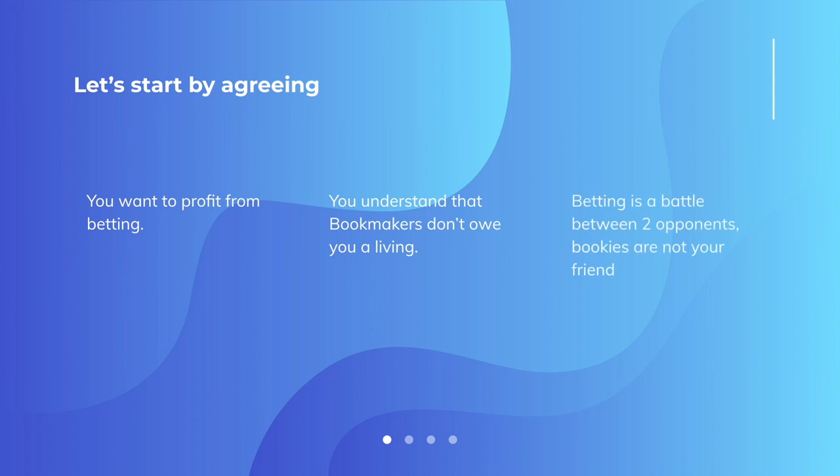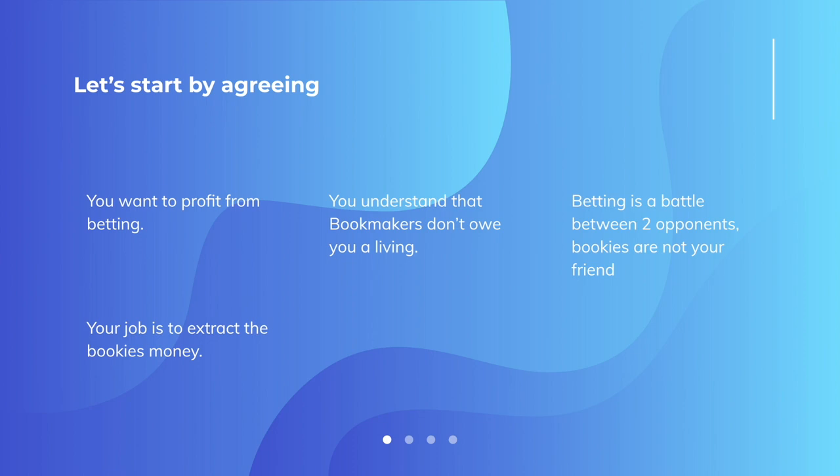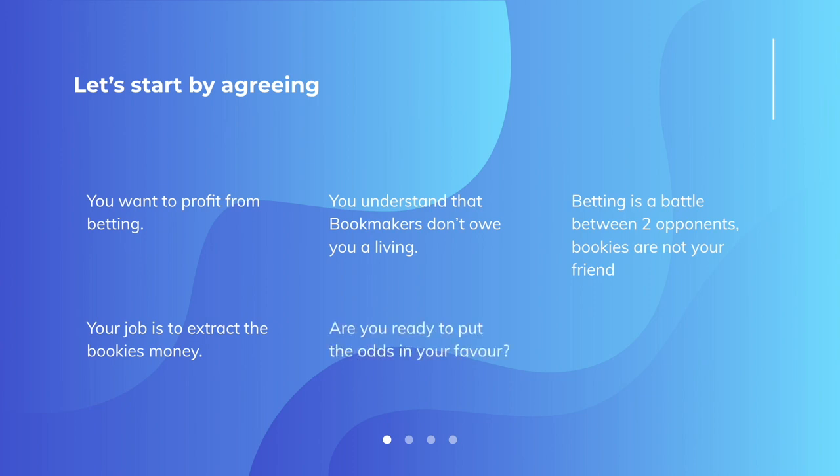Betting is a battle simply between two opponents. Bookies are not your friend. They are the enemy. Your job is to extract the bookmaker's money and their job is to take your money. So the question is, are you ready to put the odds in your favour?